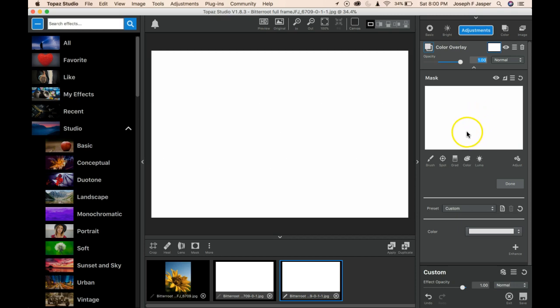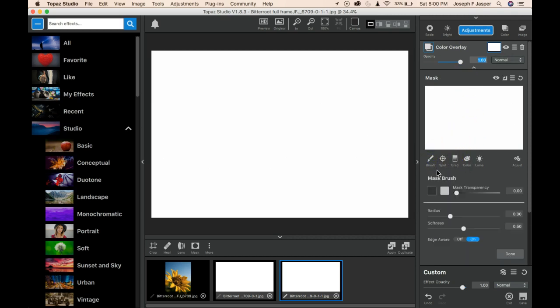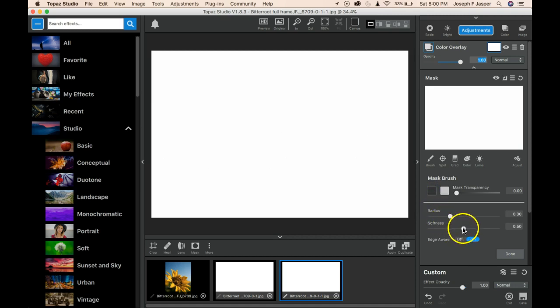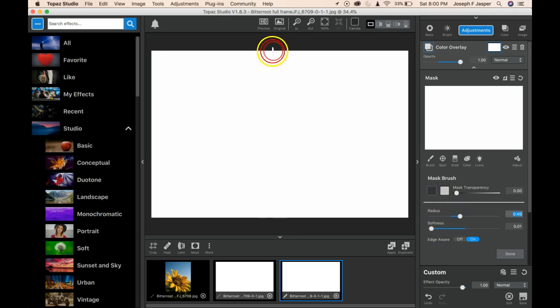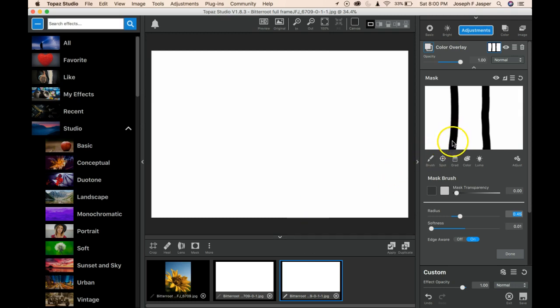We're going to grab a brush to imitate our masking tape. We're going to make it black and very hard by bringing the softness all the way down to zero. I'm going to lay down a couple of stripes of masking tape. If I look over at my mask, I've laid some black masking tape on this white wall.